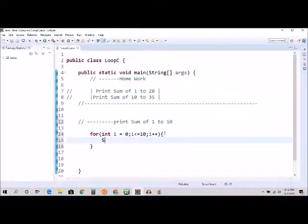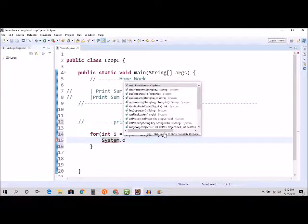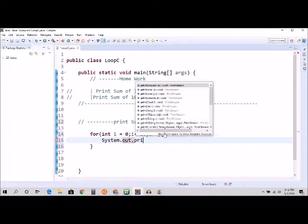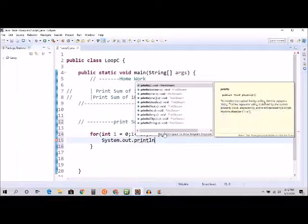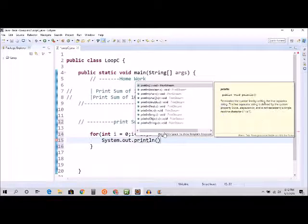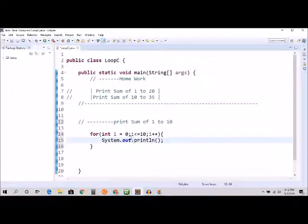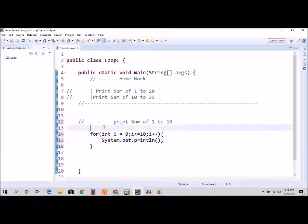Here I'm going to - so last video we were going to print like System.out.println. So what this is going to do is only going to print 1 to 10, right? But we need to add up, or we need to sum.